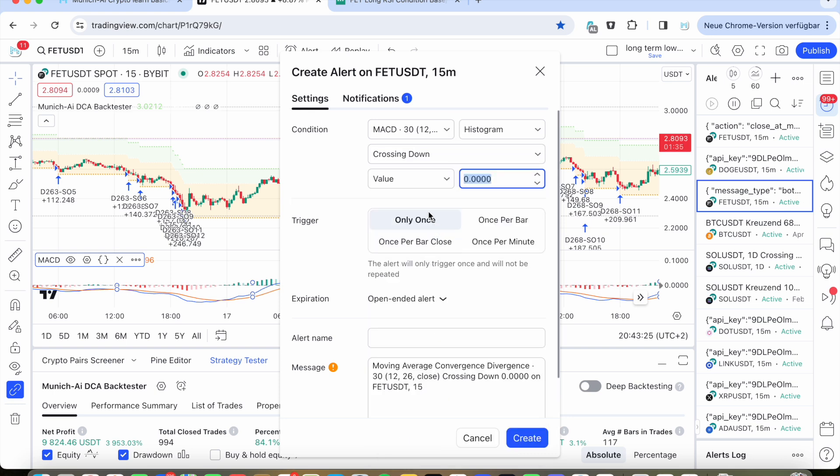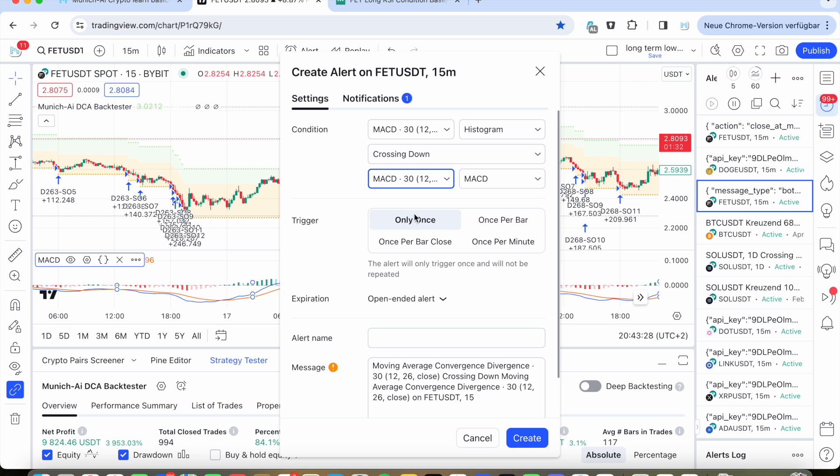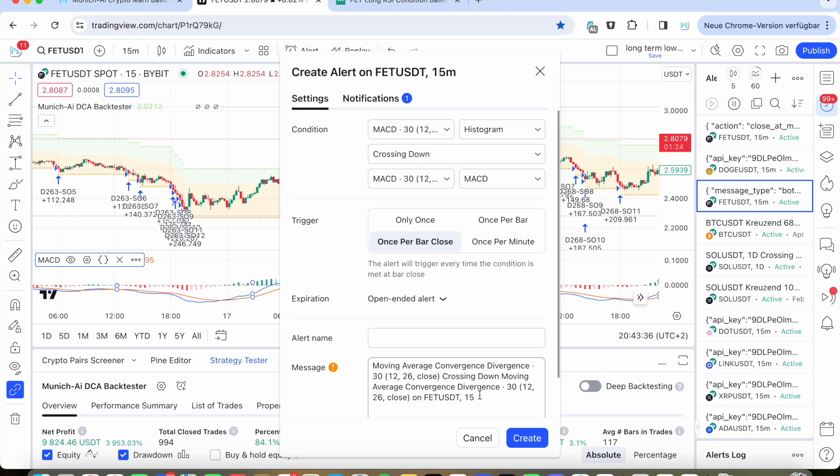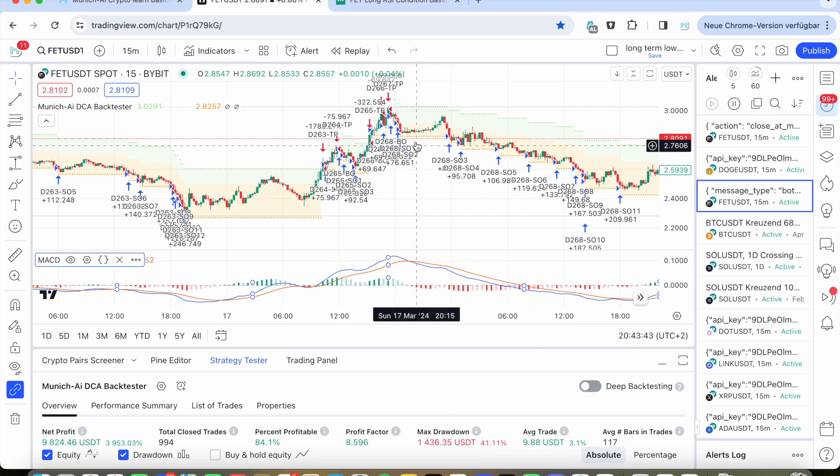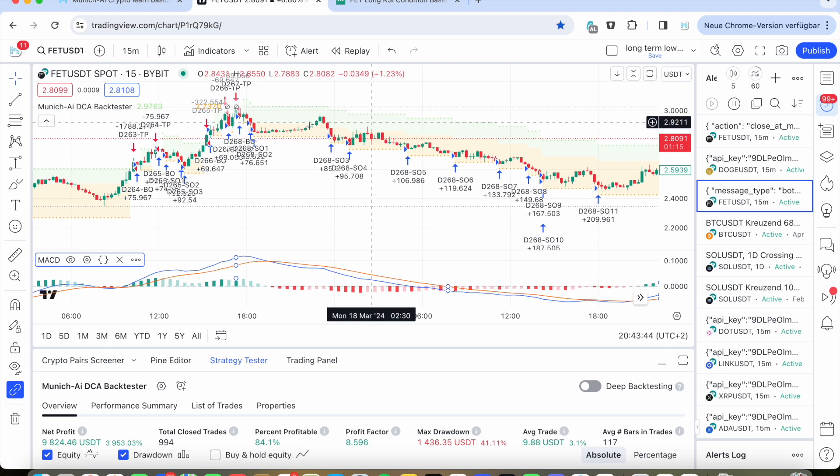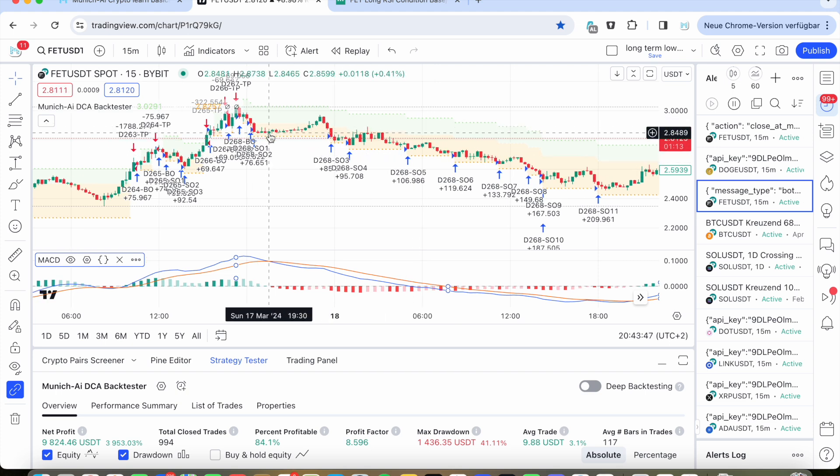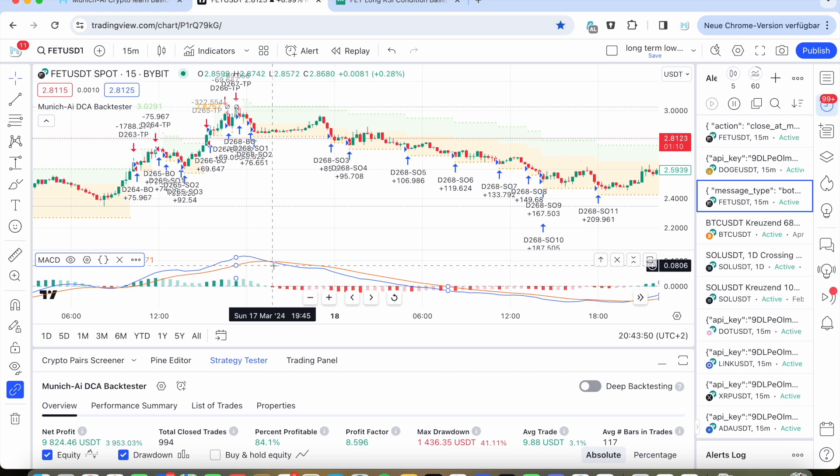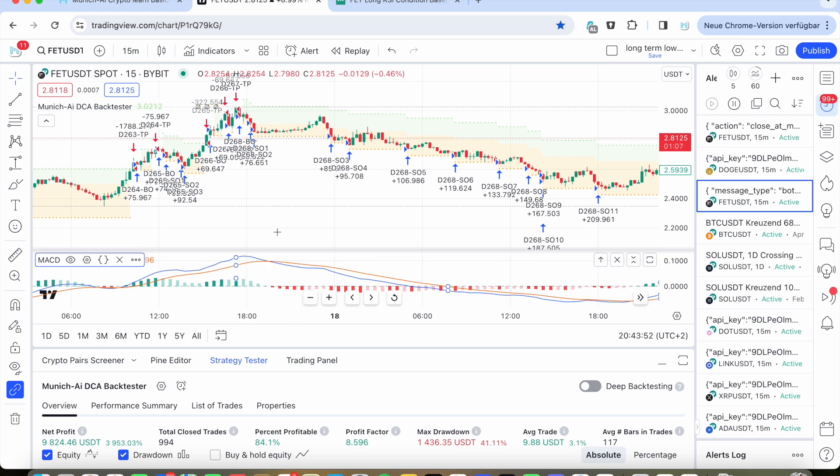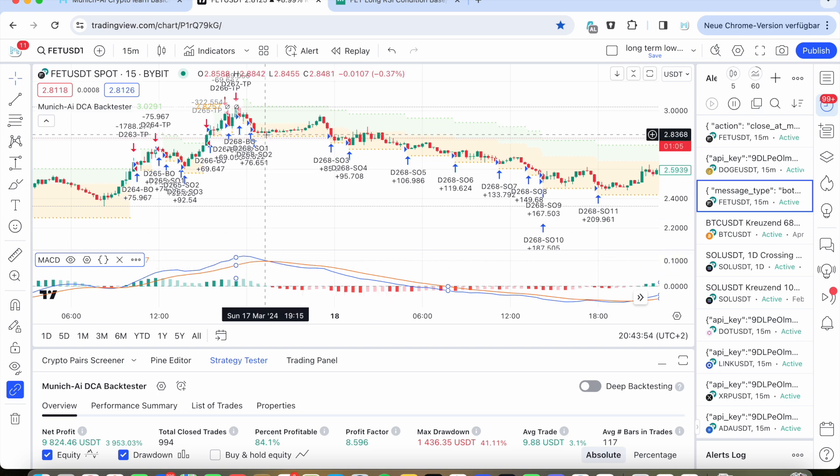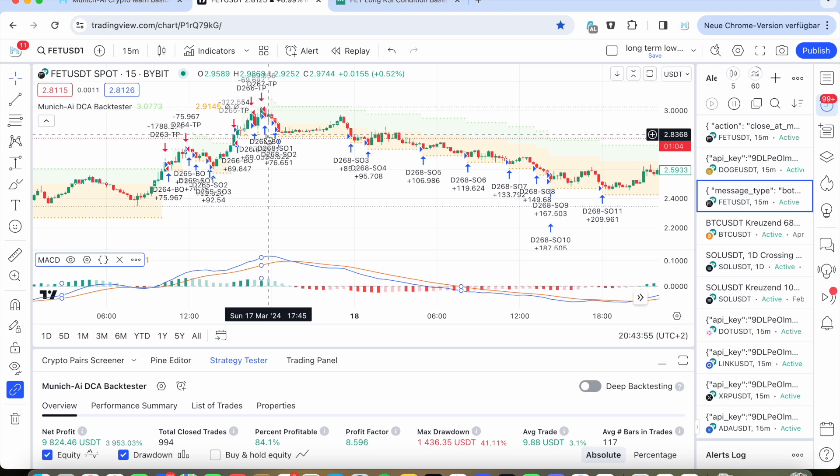And also here you need to put in crossing down. I will explain it a bit. And here MACD. And then once per bar close. And then open alert. You have put it this in here, hopefully. Create. And then you press create. So that's it. So we have here MACD crossing down and once per bar close. So this is why when this MACD is crossing and the bar is closing, so it's fixed that they crossed. And it's going to the next one. Then the deal signal will be issued.